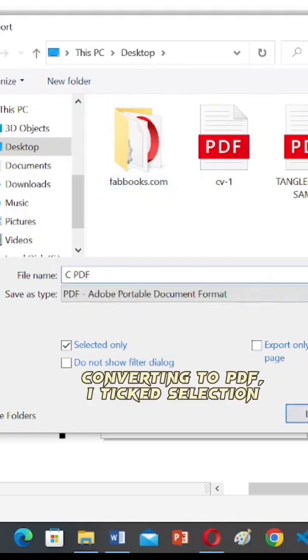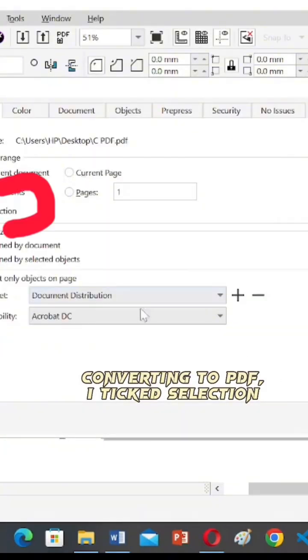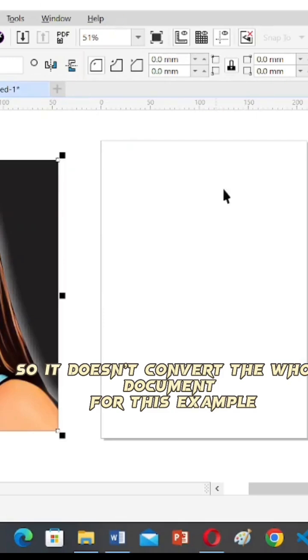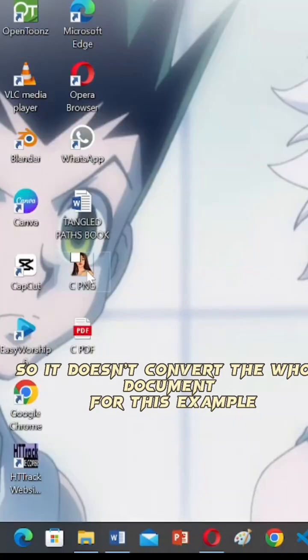Converting to PDF, I ticked selection so it doesn't convert the whole document for this example.